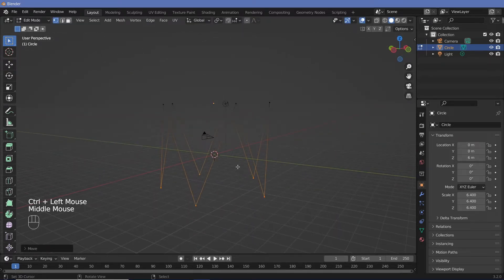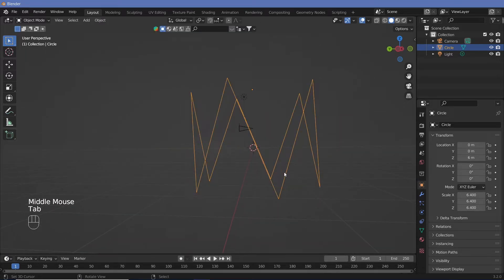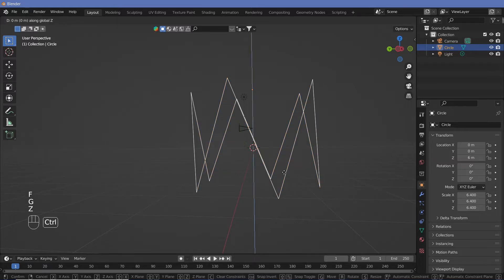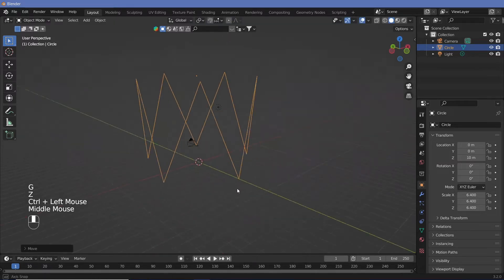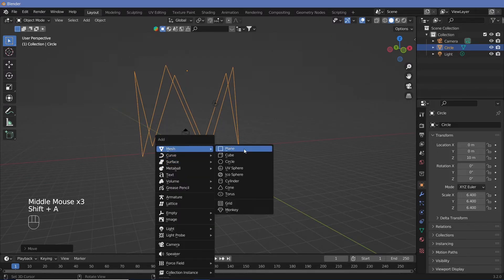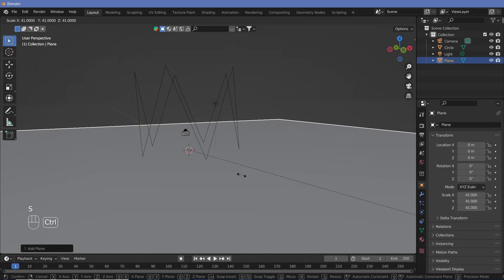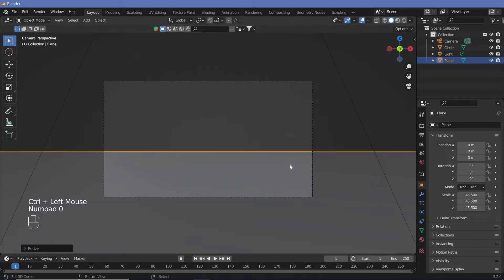Now that we have this, we can tab out into object mode again and continue to move it up on the z-axis so that everything lies on this plane. We'll also do Shift-A to add in a ground plane and scale that up by quite a bit.